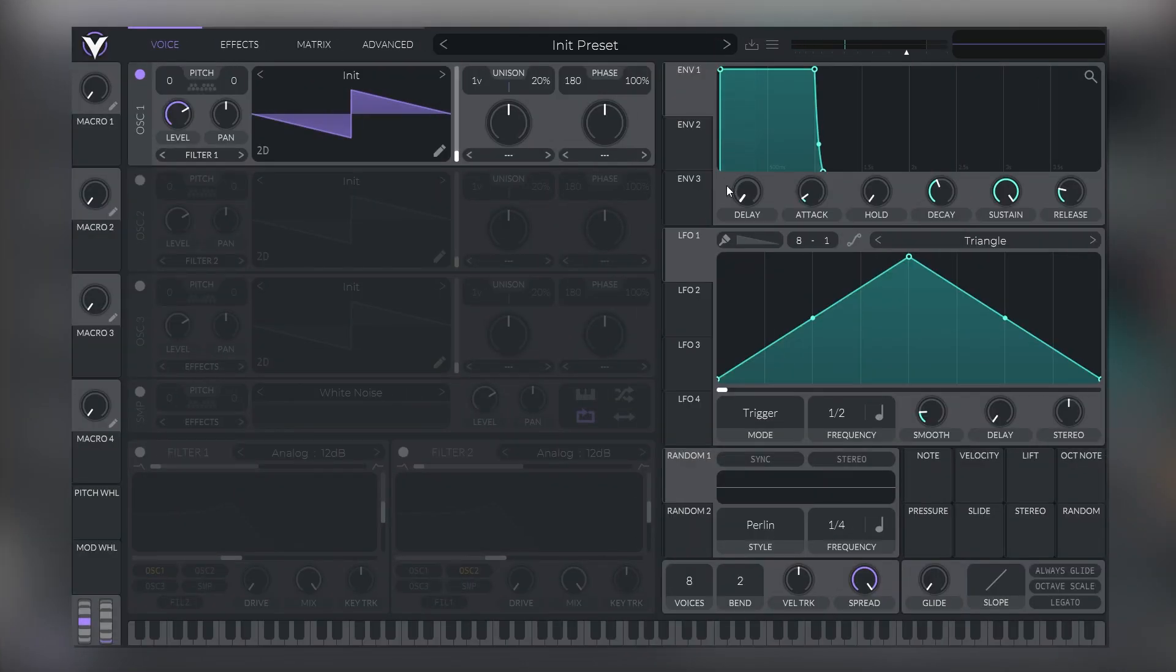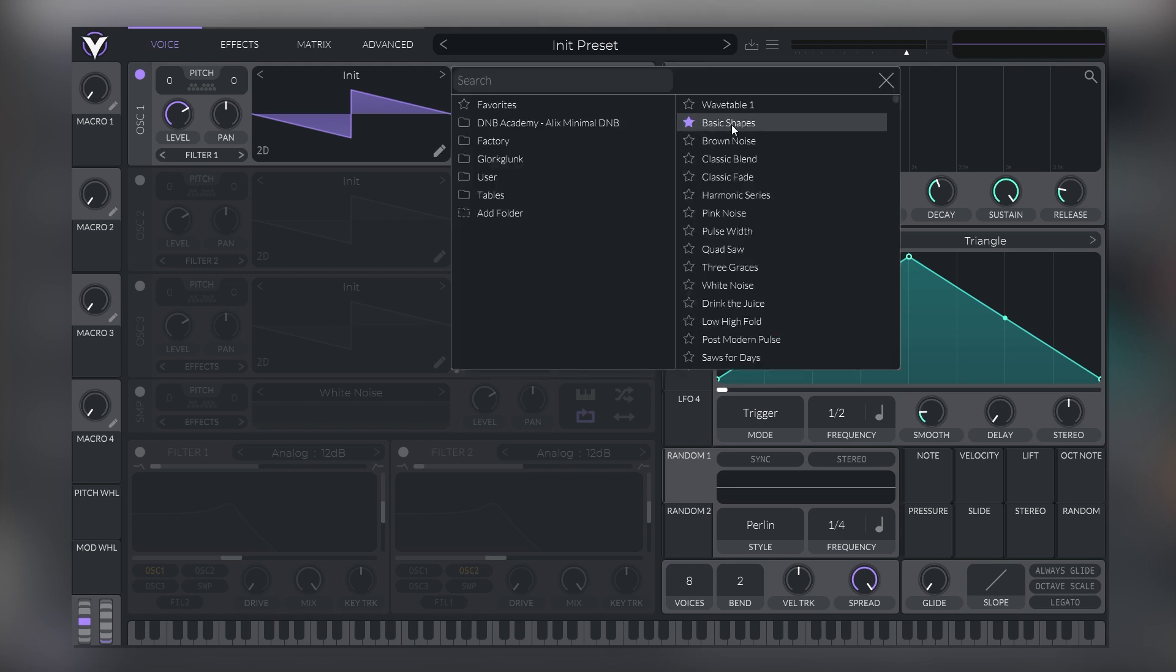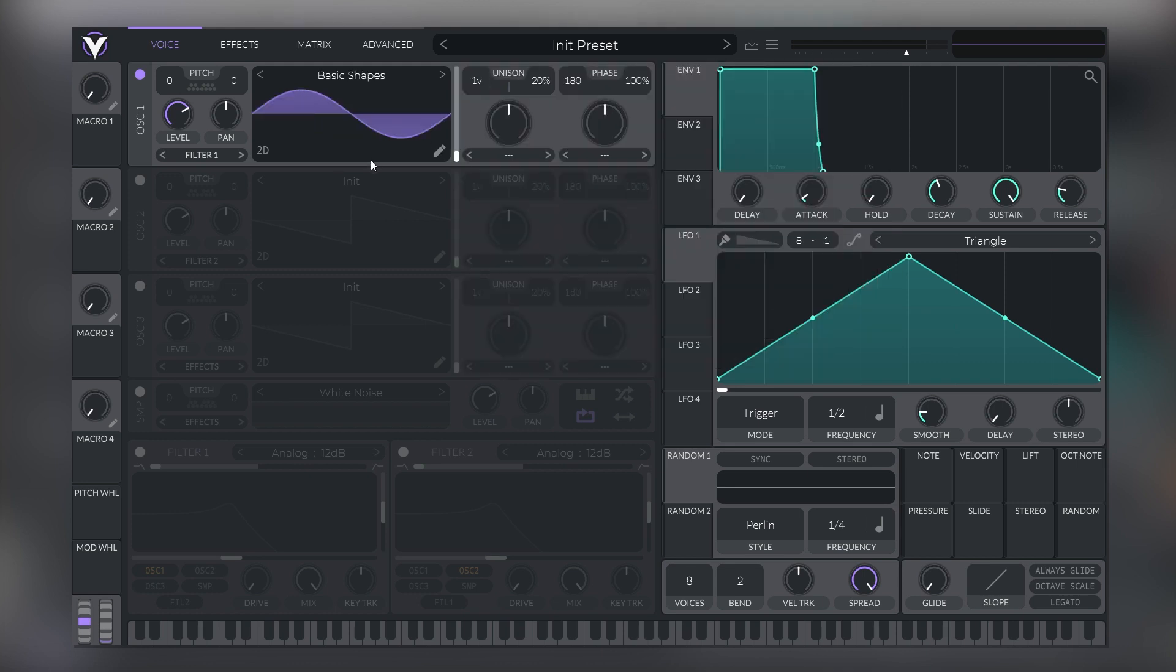So here I am with an initialized patch and the first thing we need to do is to set up our oscillators. So in this dark minimal style, we need to start with some basic waveforms and the reason why is because this way we will have less harmonics and we can focus on that low and low mids register.